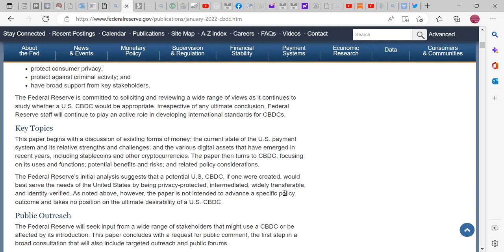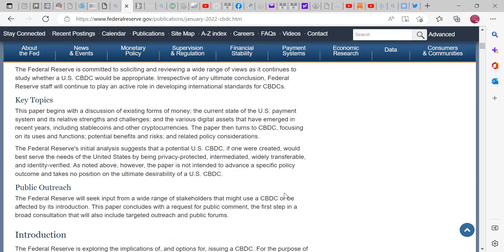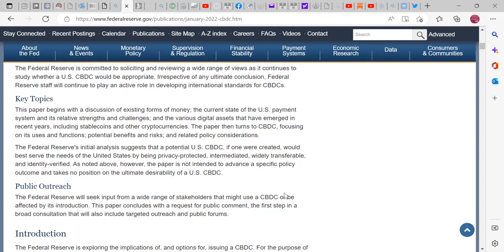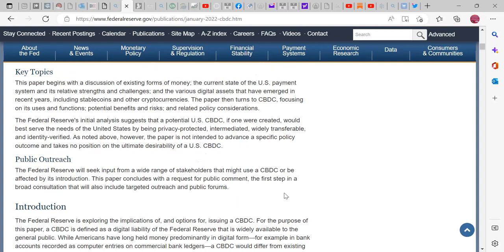A U.S. CBDC should protect consumer privacy, protect against criminal activity, and have broad support from key stakeholders. The Federal Reserve is committed to soliciting and reviewing a wide range of views as it continues to study whether a U.S. CBDC would be appropriate. This paper begins with a discussion of existing forms of money, the current state of the U.S. payment system, its relative strengths and challenges, and the various digital assets that have emerged in recent years, including stablecoins and other cryptocurrencies.